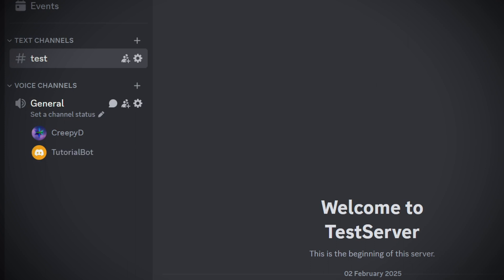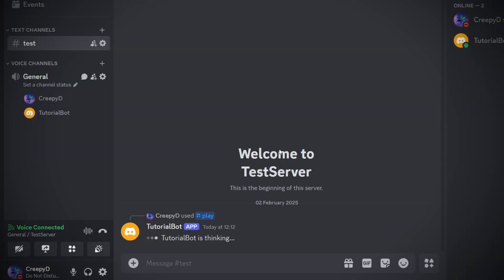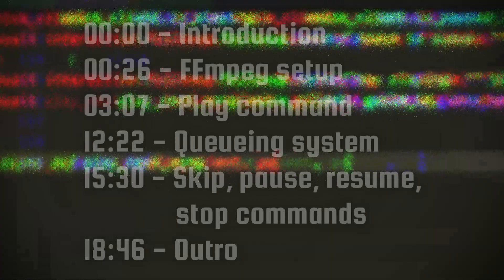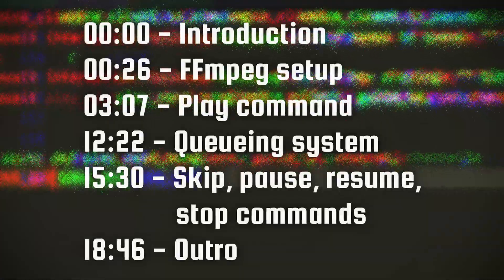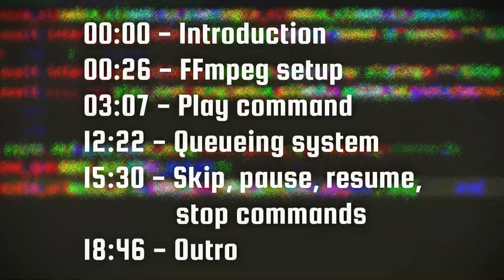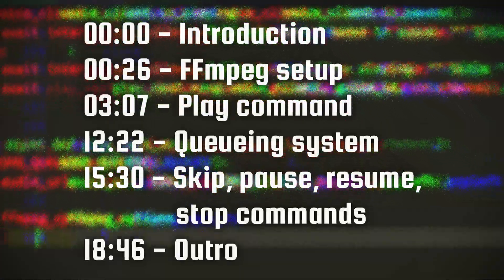In this tutorial video I'll be showing you how to create a Discord music bot using Python. The bot will have features such as queuing, pausing, skipping, and a lot more. Before we start, please note that I'll be assuming you have Python installed already and have at least some Python programming experience.